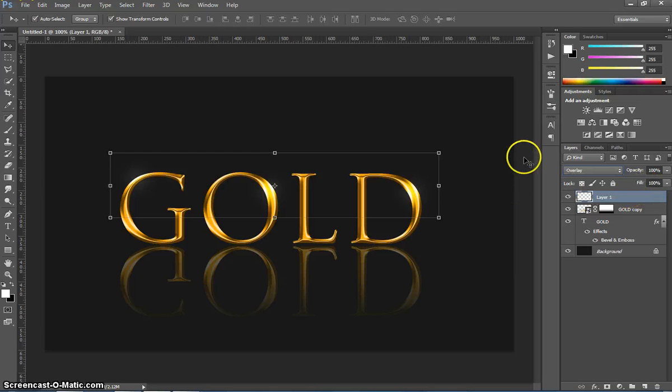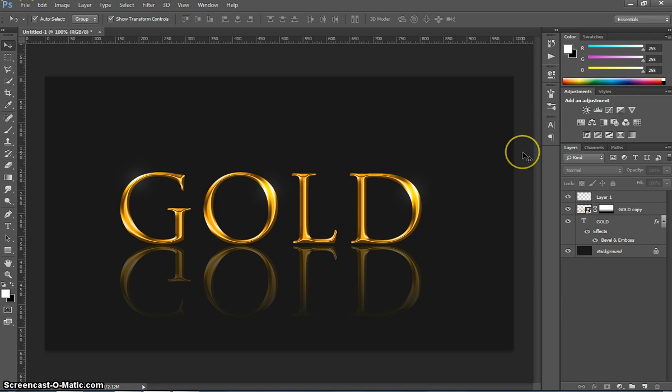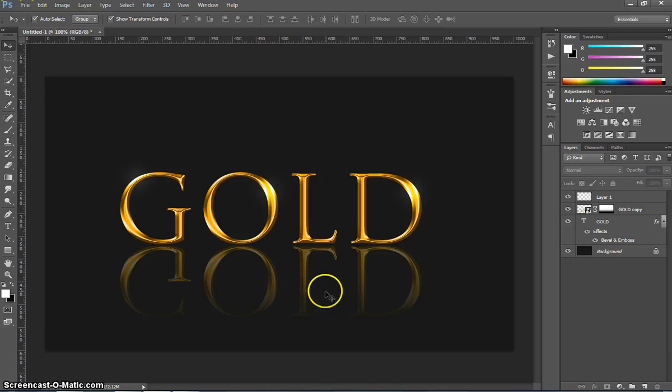And it doesn't look too bad now. So that's about it with the gold text. Got a nice shiny set of text with a cool reflection just below it.